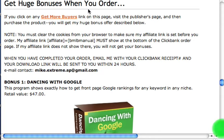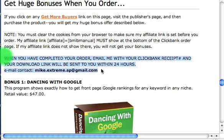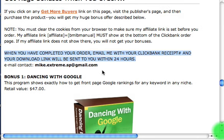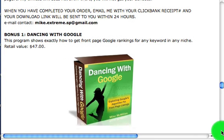The big thing is this: 'huge bonuses when you order' right here — this is what generates the orders. There are thousands of affiliates out there promoting this product, so why should somebody buy through a link on my site? As I explain here, if they buy through my link and send me a Clickbank receipt number within 24 hours, I'll send them a download link with all these free bonuses. I set up a Gmail account for this and check it every night.